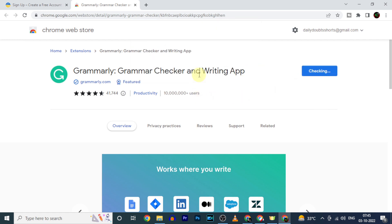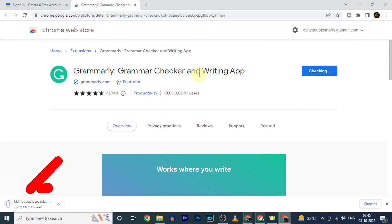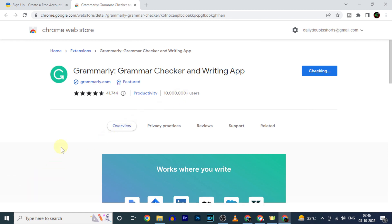Then Grammarly Chrome extension will start to download and automatically install on your Chrome browser. So just wait one or two minutes.